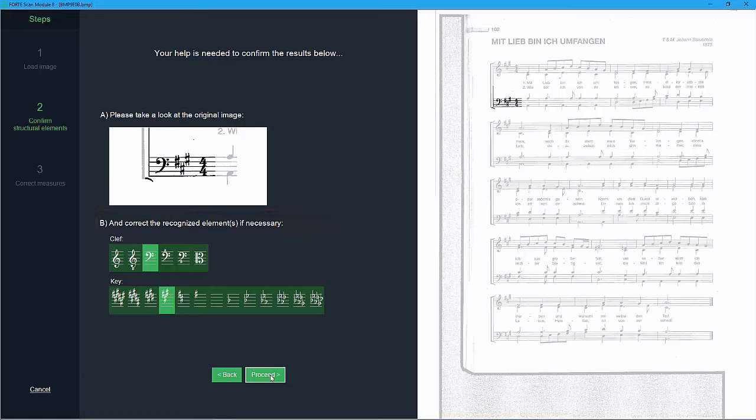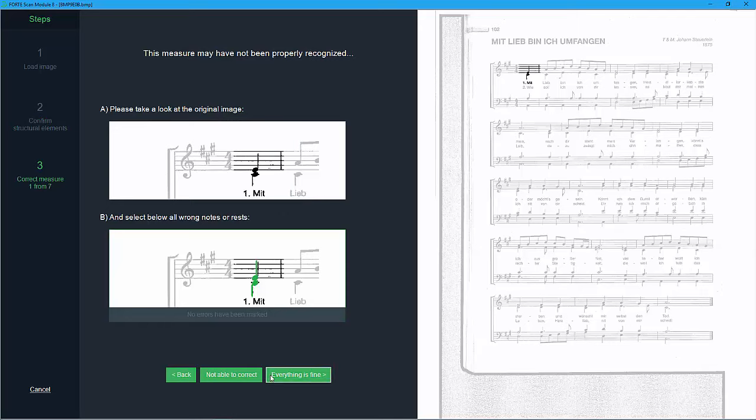Step 3 will show you the number of bars that need to be corrected. In this example Forte found problems with seven bars. The first measure is a pickup.